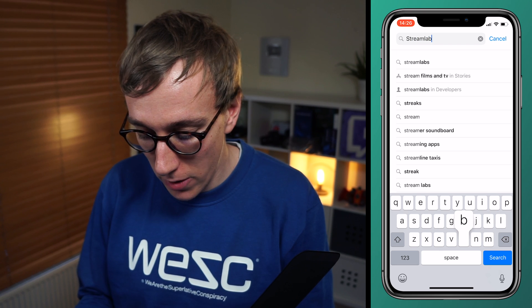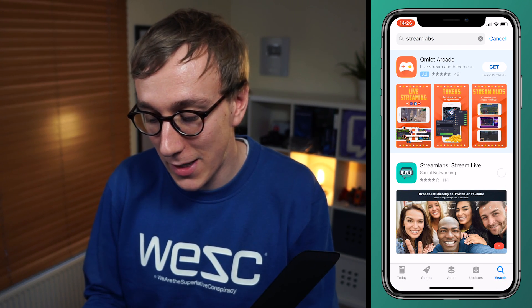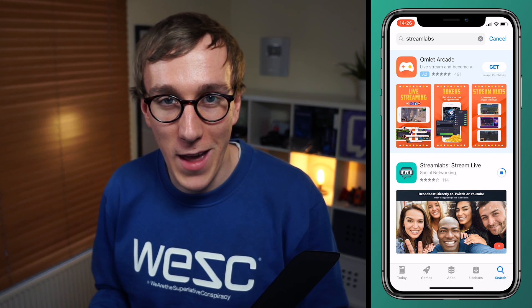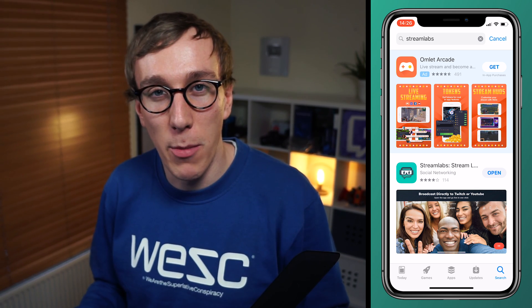So now you should have Streamlabs OBS installed on your computer. On your phone, head to the App Store or Play Store and search for Streamlabs — you should find the app you need to download. On the App Store it's called Streamlabs Stream Live. I'll give a brief description of what the app does, because it does more than just the remote control feature. It's actually been built from the ground up as an IRL streaming app, so you can stream from your mobile phone camera. We're only going to be looking at the remote control, so you might get some requests for permissions to allow it to use the camera and microphone, because it's been built as an IRL streaming app.